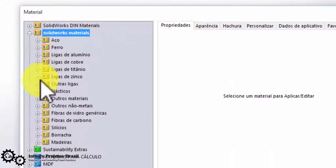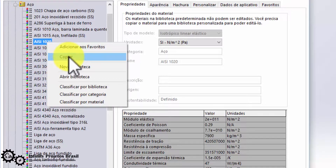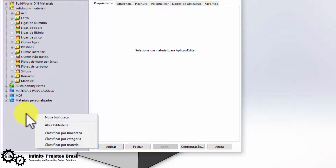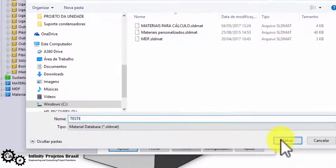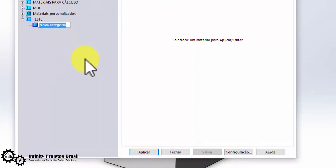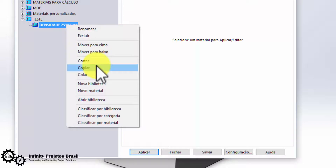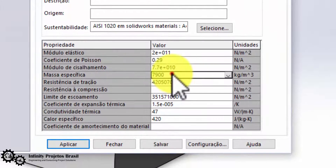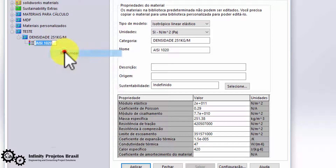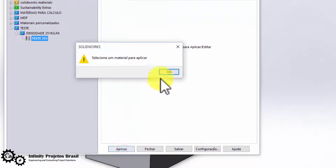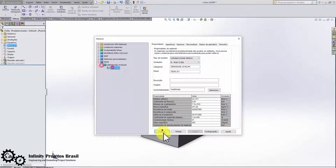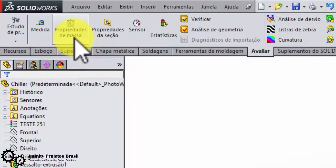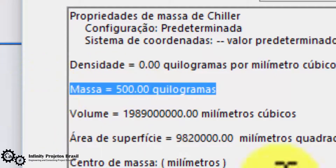To create this new material in SolidWorks, right-click on some material, click Copy, then right-click on a region without folders and click New Library. Name that library and click OK. Then right-click on the new library, click New Category, give it a name, right-click on the category, and paste. Edit the name of the new material and set the density to 251. After changing the material of the equipment, we see it already has the mass we want: 500 kilograms.